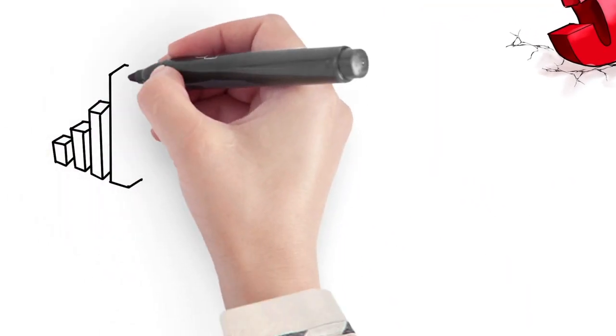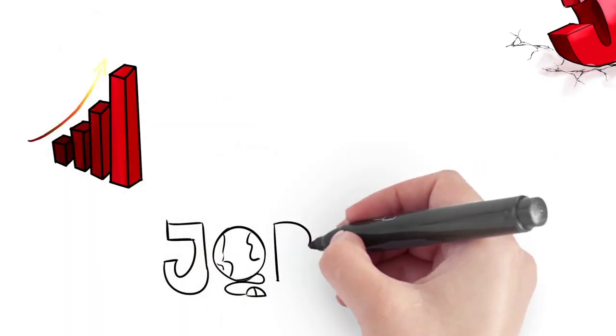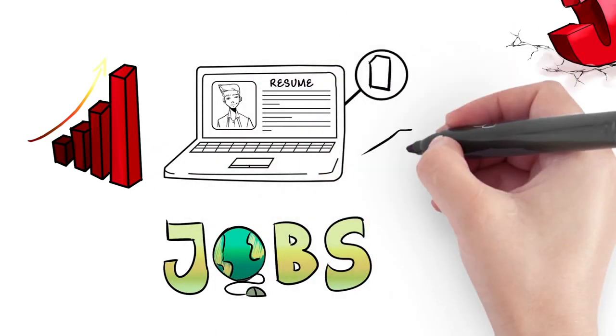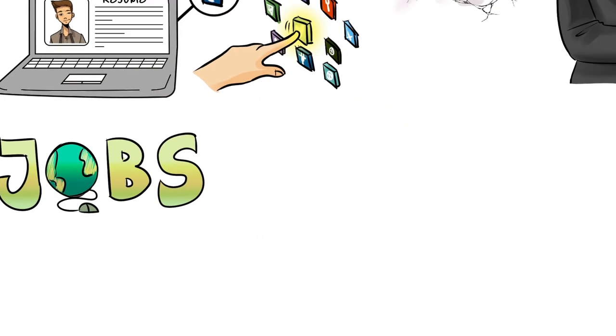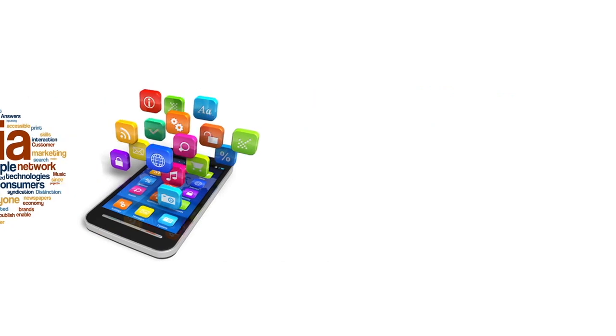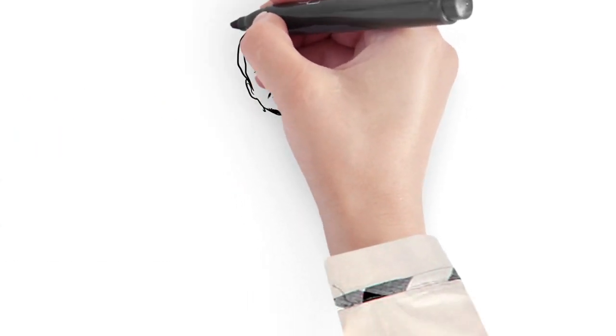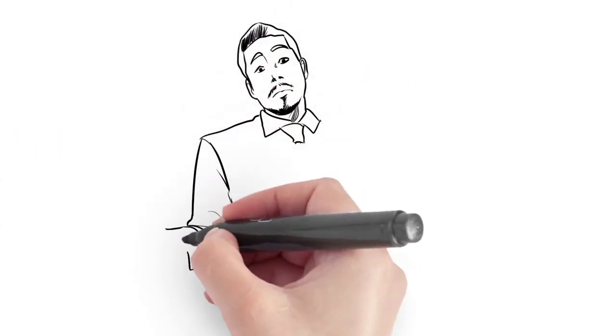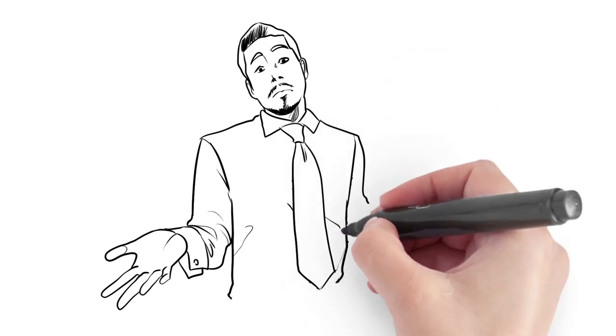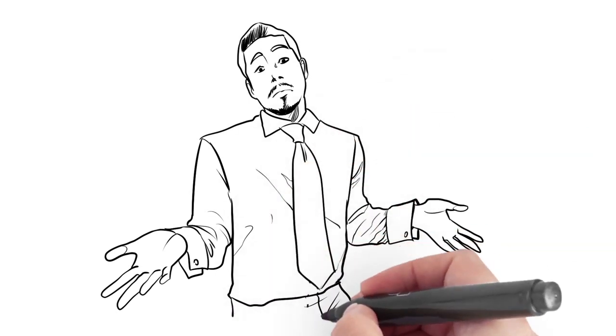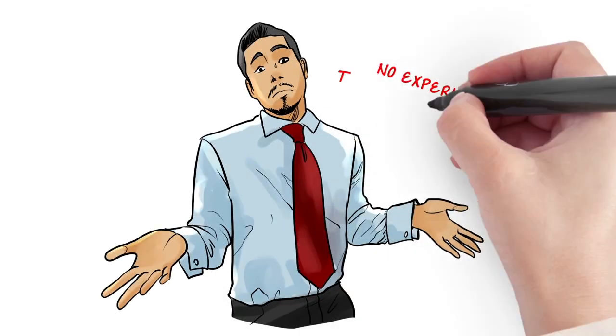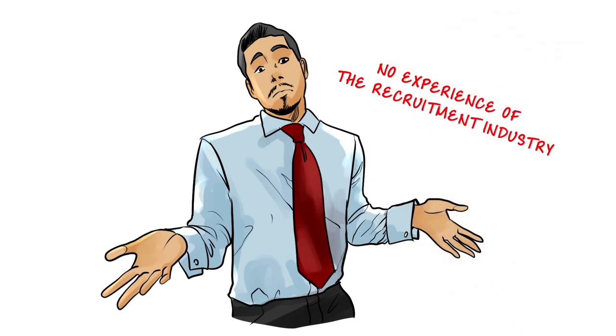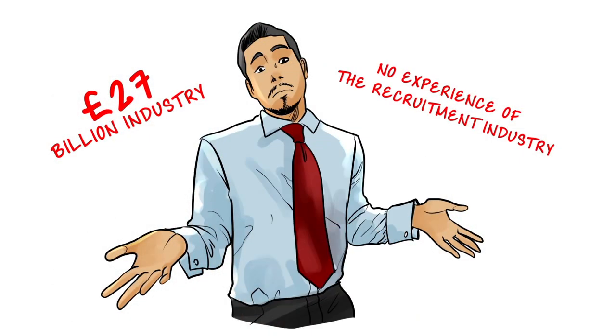The explosive growth of the internet and e-recruitment tools such as job boards, CV databases, social media sites and smartphone apps has created a unique opportunity for ordinary people from all walks of life with no experience in the recruitment industry to learn the skills and knowledge required to set up and run a home-based recruitment agency and have a slice of this £27 billion industry.